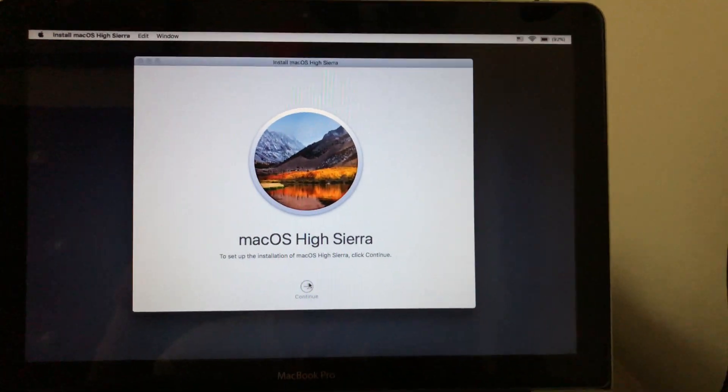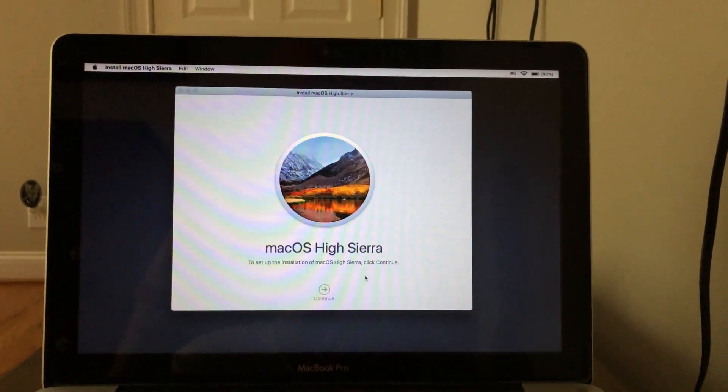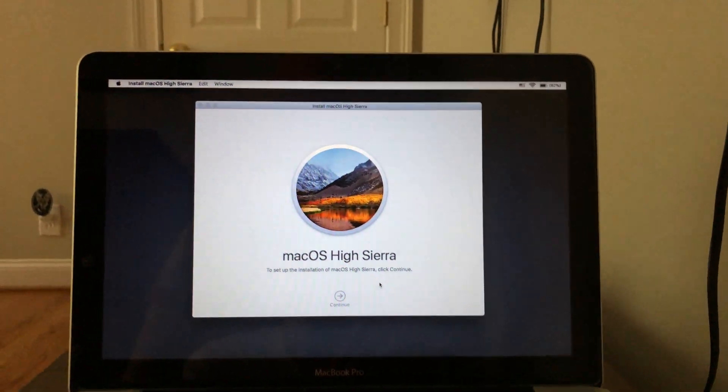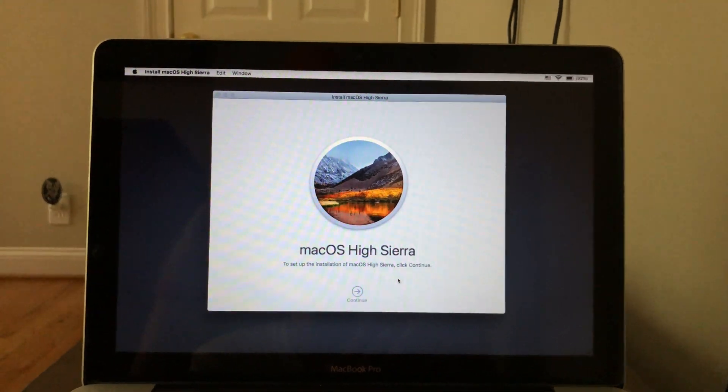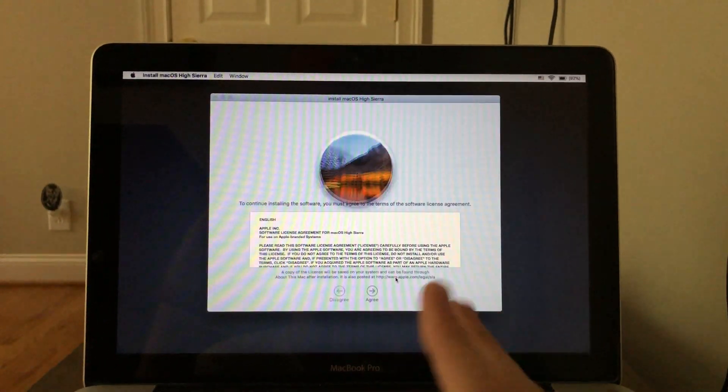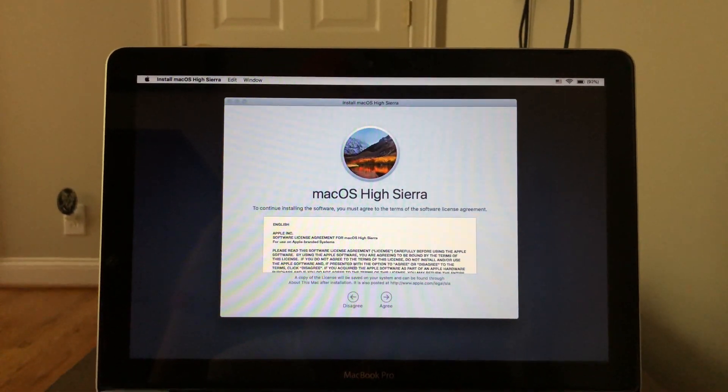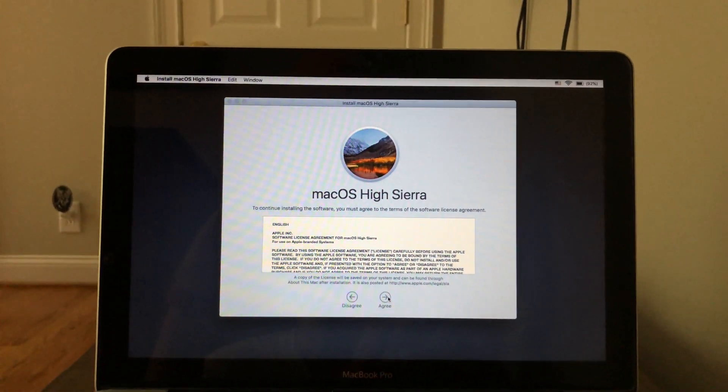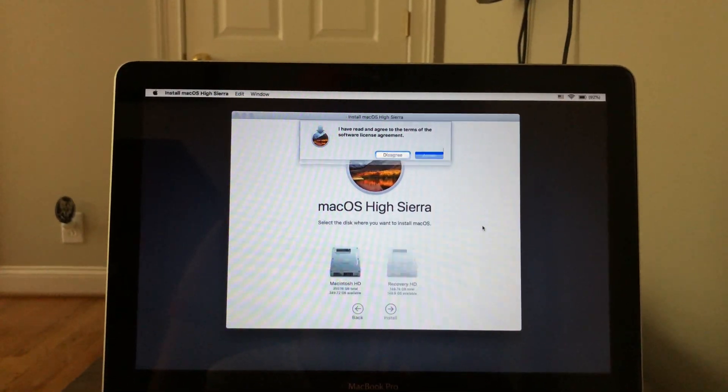So you just hit continue right there. And you're going to give it a second here. And I believe it should bring up the terms and conditions. Yep. So just hit agree on those. And hit agree.